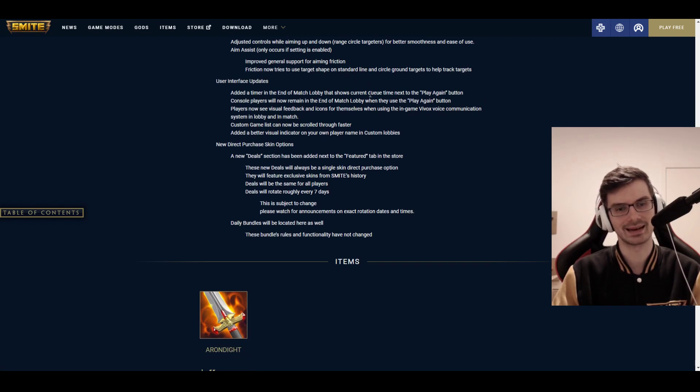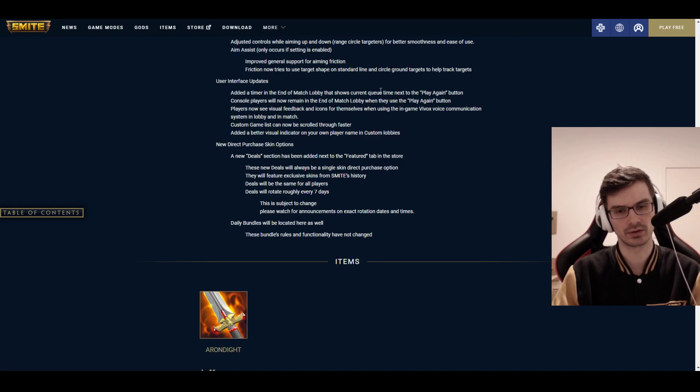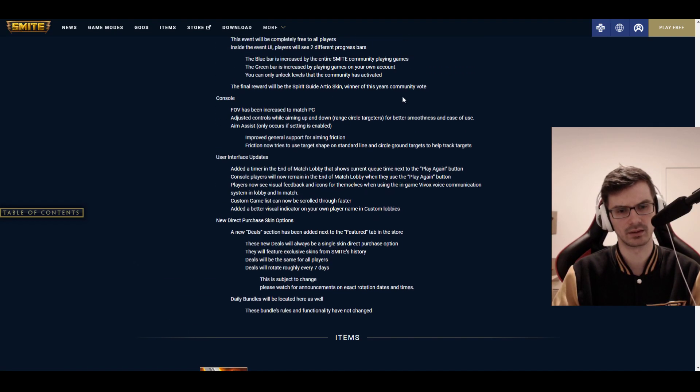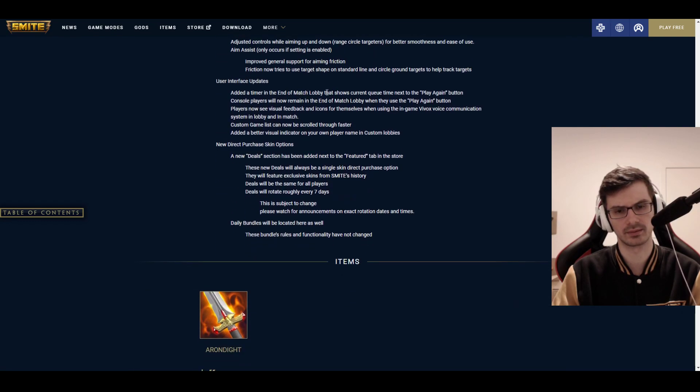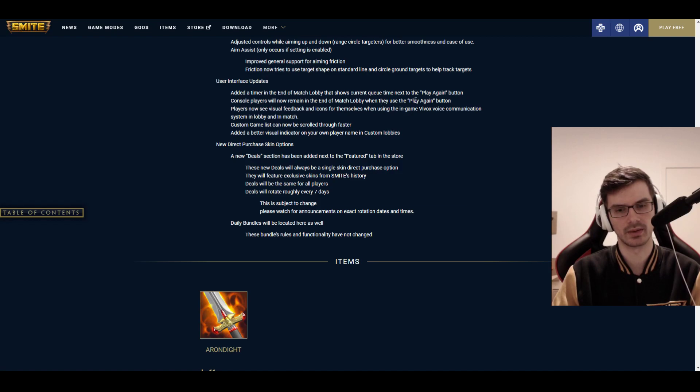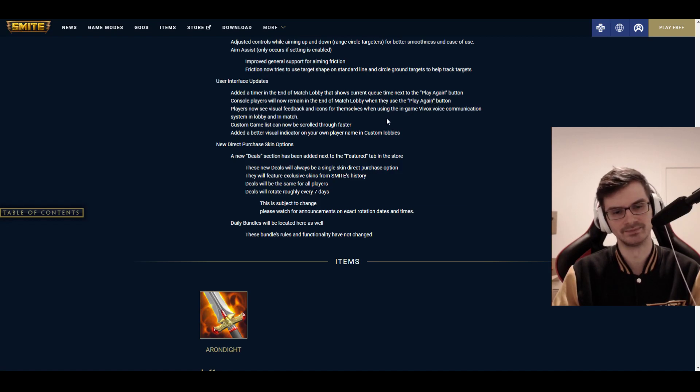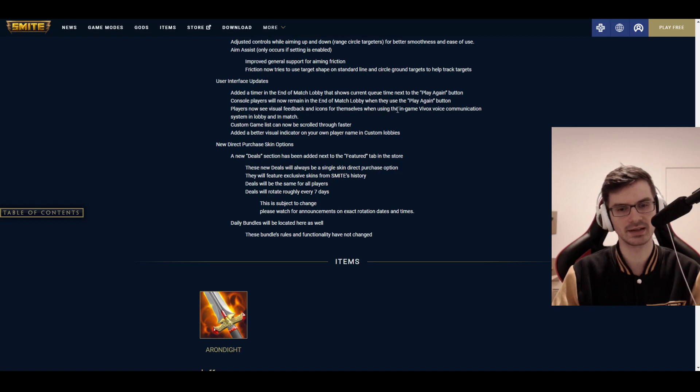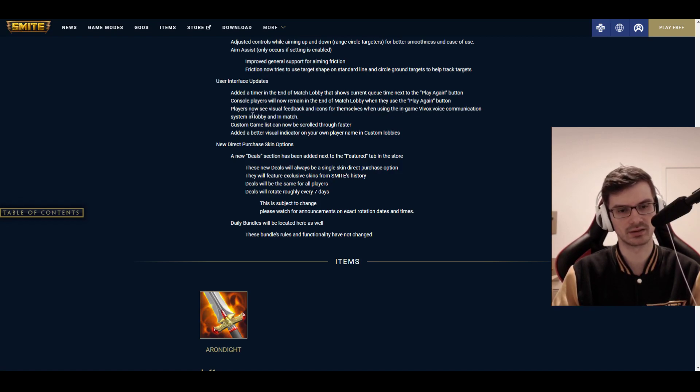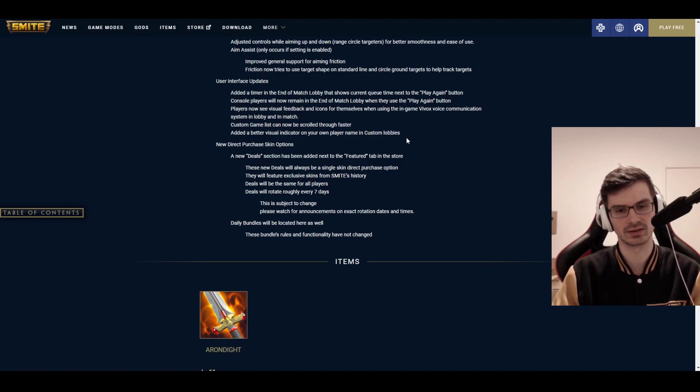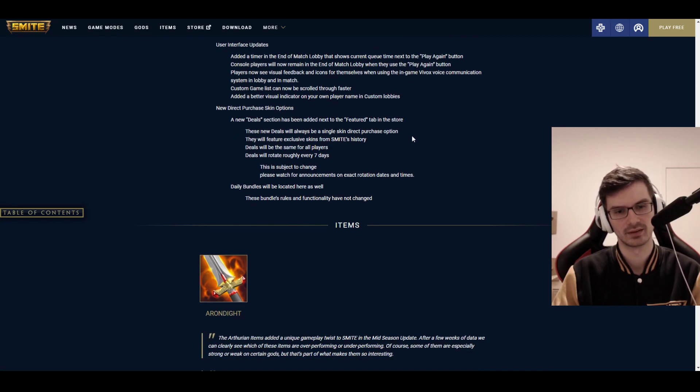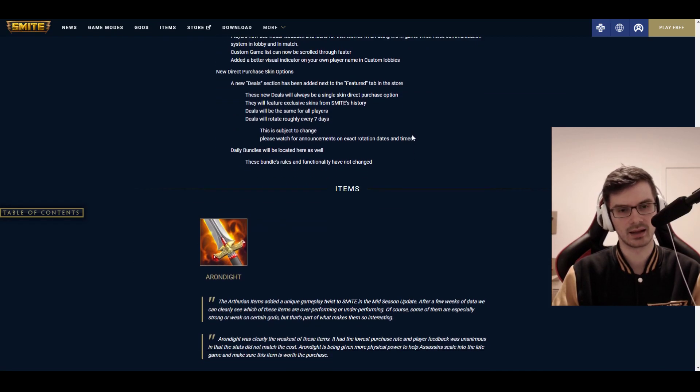Console has field of view has been increased to match PC. Congratulations on that one. That's very nice. And adjusted controls for aiming up and down for better smoothness and ease of use. And some aim assist fixing as well. Added a timer at the end of the match lobby that shows the current queue time next to the play again button. Console players will now remain at the end of match lobby when they use the play again button.